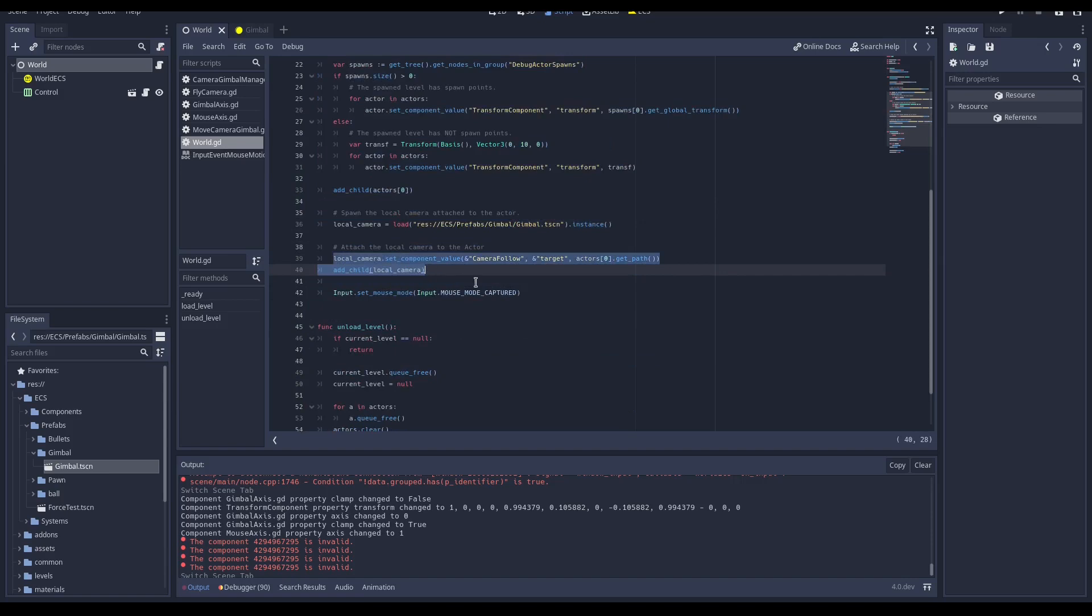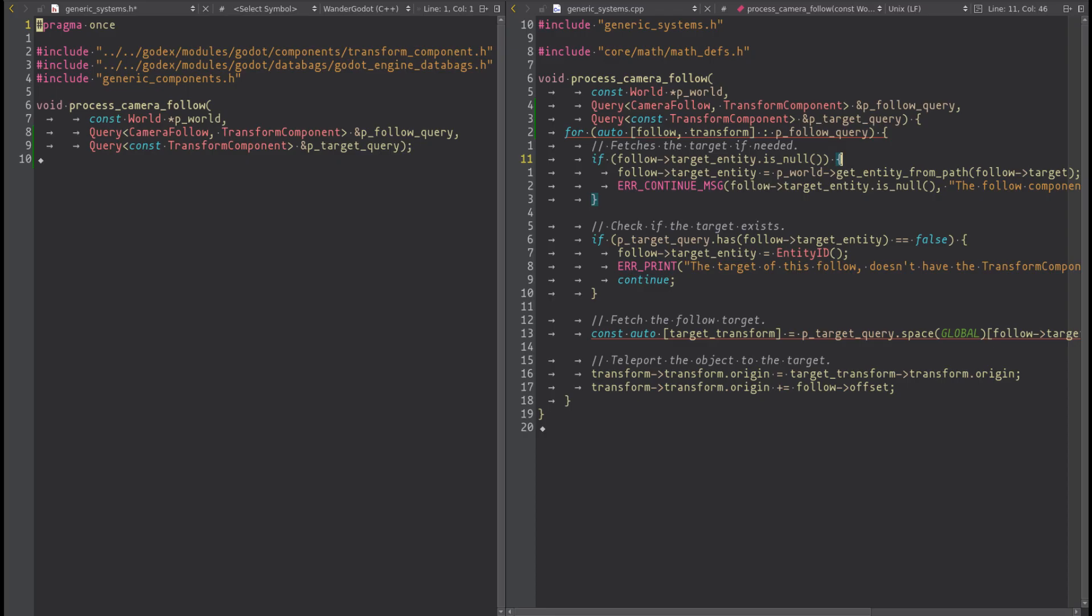Now we have the component assigned and the camera spawner, so we can add the system that performs the actual job. So go back to C++, we can add the function process_camera_follow.